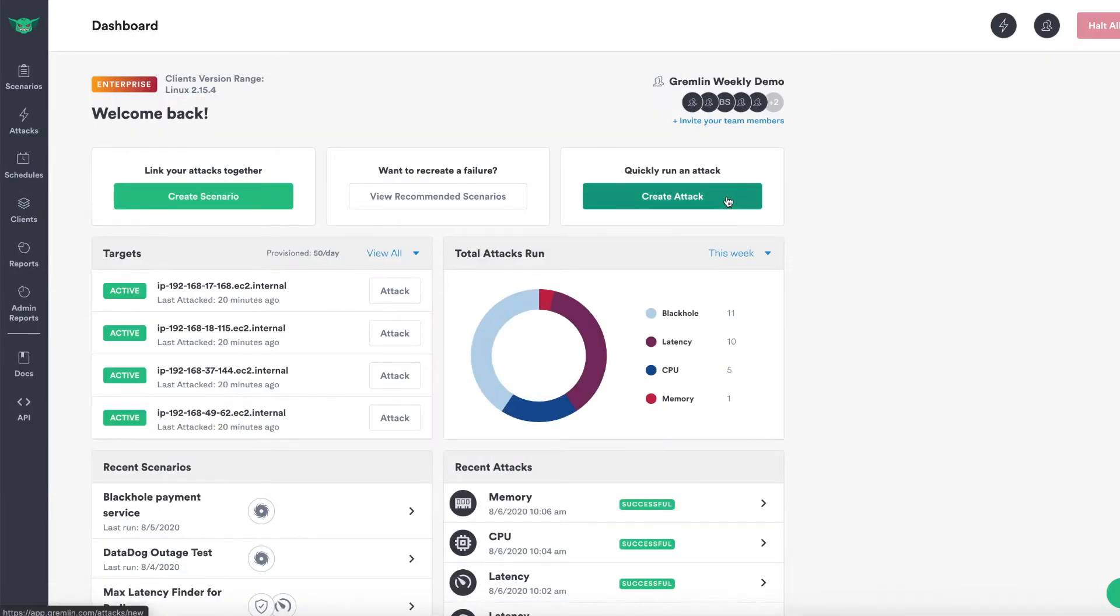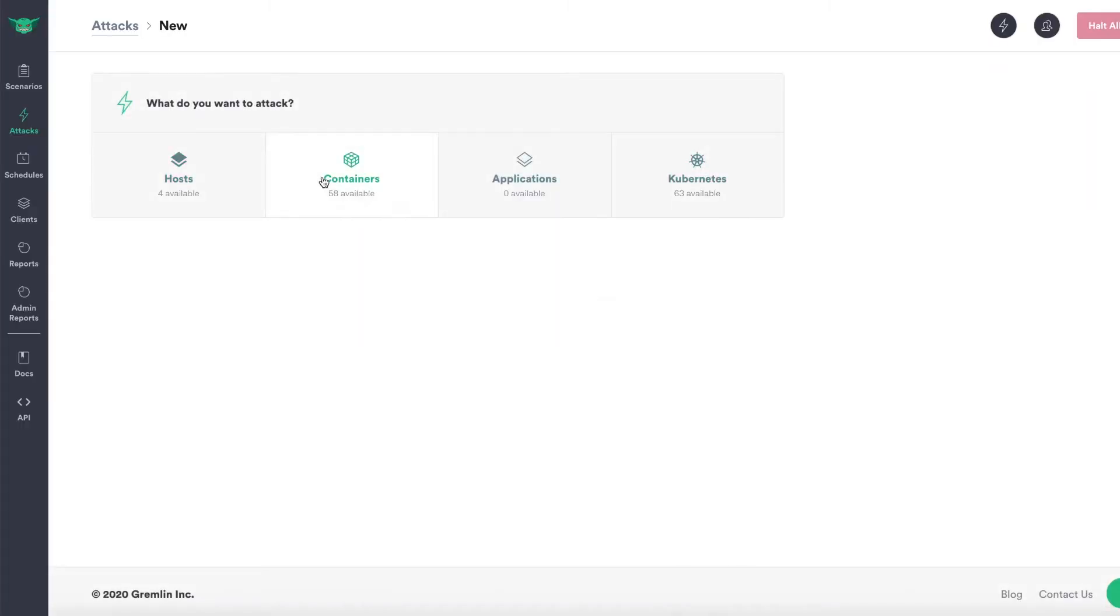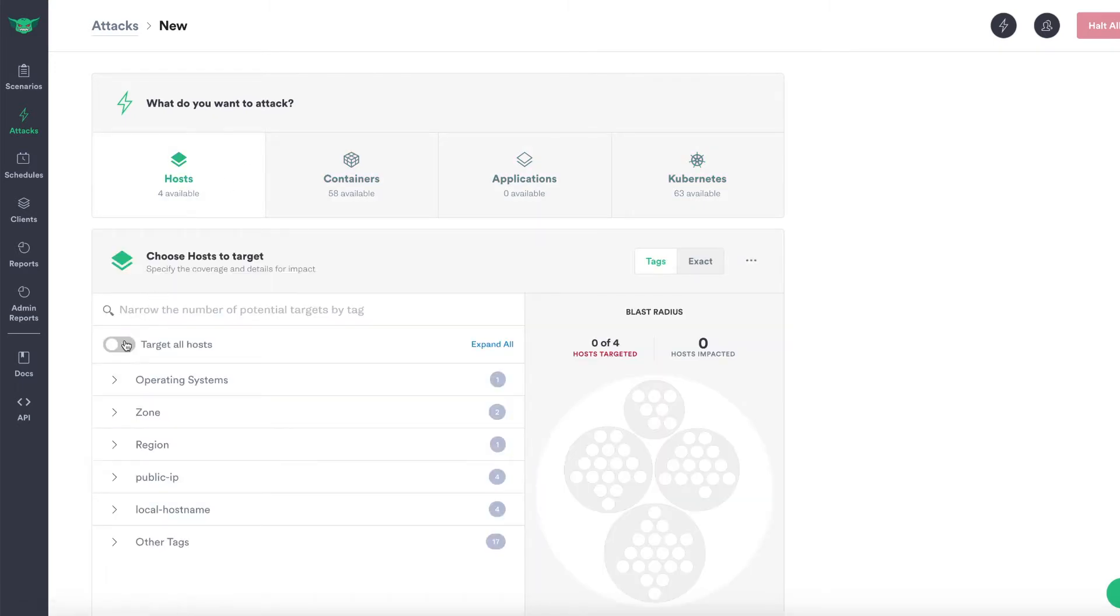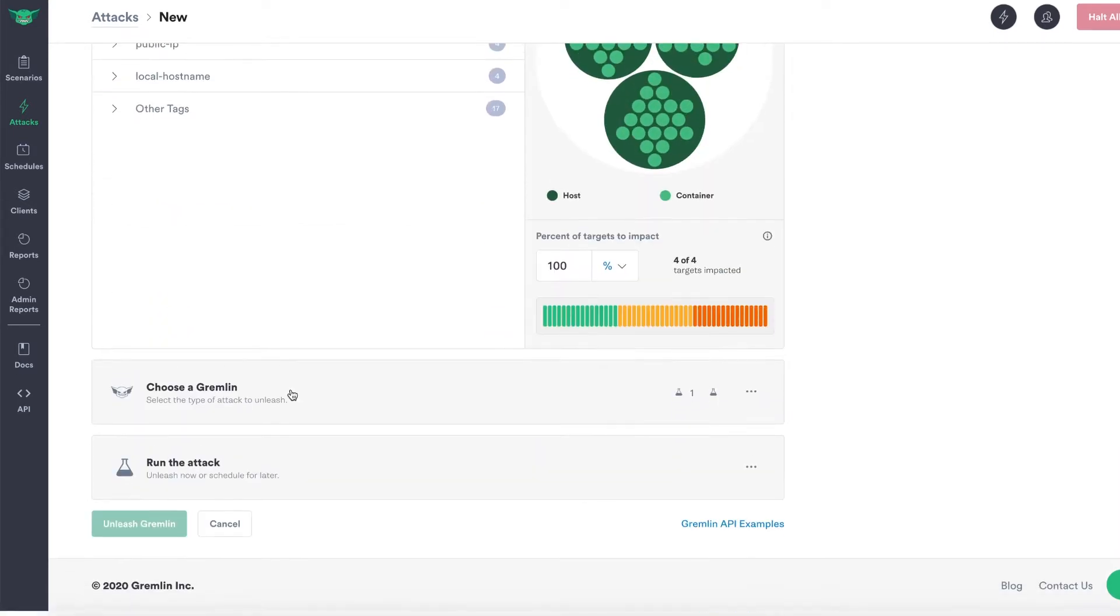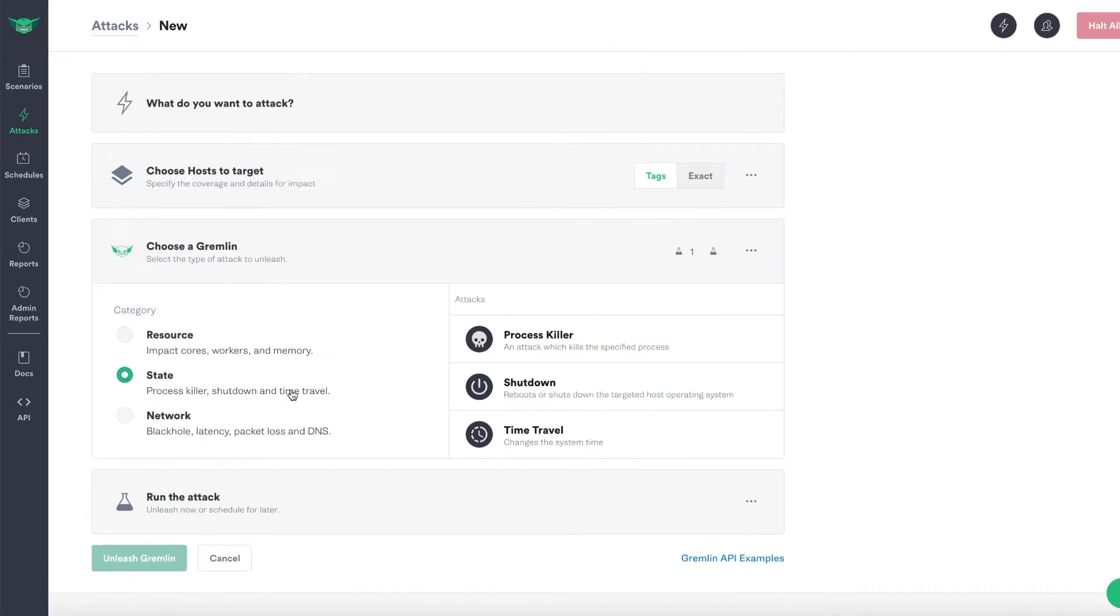With Gremlin, you can thoughtfully inject failure into hosts or containers regardless of where they are, whether that's the public cloud or your own data center. After you've installed Gremlin's lightweight agent on your hosts or containers, you can then inject failure across 11 different infrastructure attack modes or Gremlins.